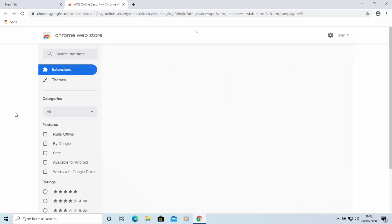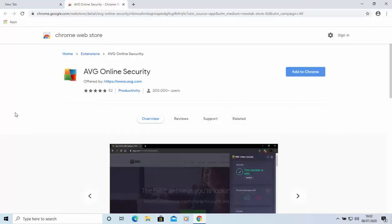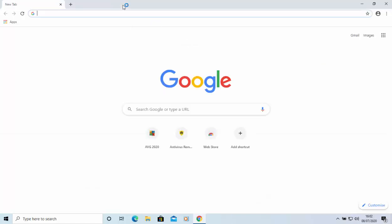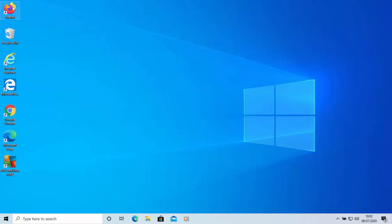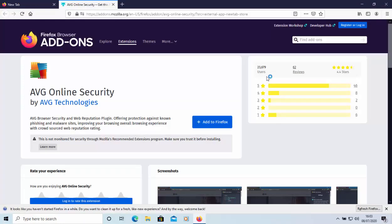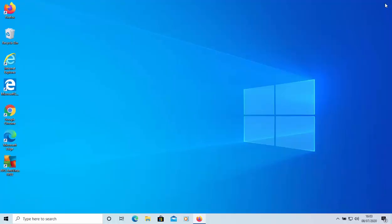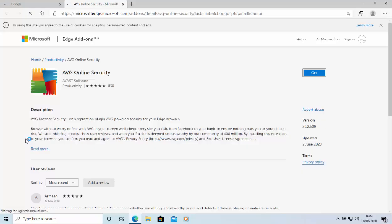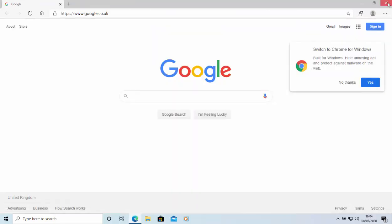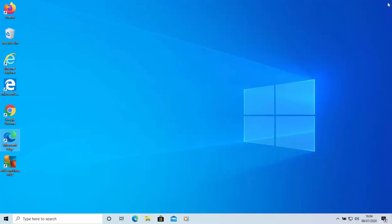If you open your browser, it may prompt you to install a browser extension or add-on for AVG. I'd just ignore this and click the cross to dismiss it — it's extra bloat that's really not needed. In Firefox it asks to add AVG Online Security; in Edge it also asks to install an add-on. Just click the cross in each case to get rid of it.